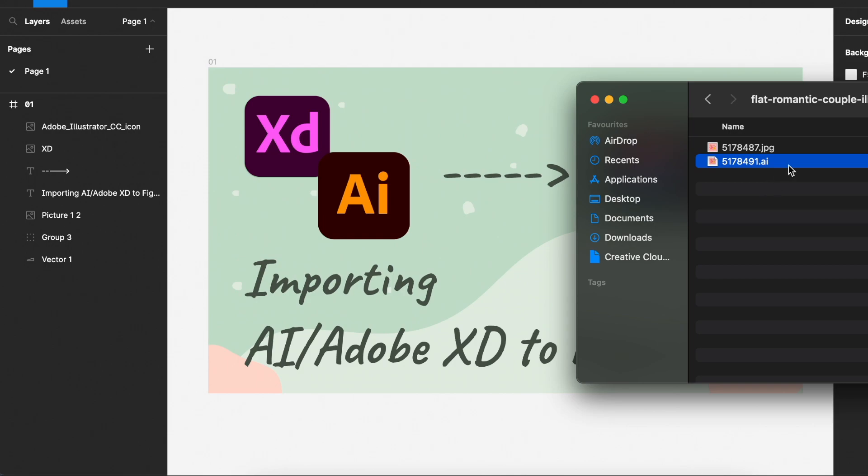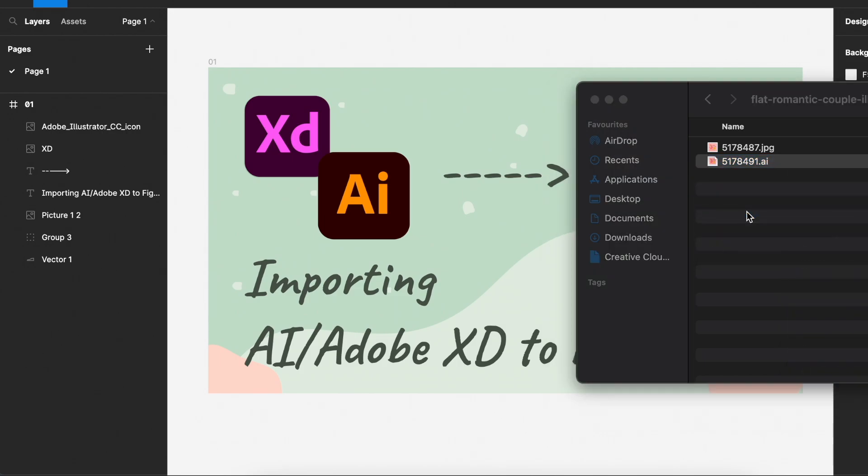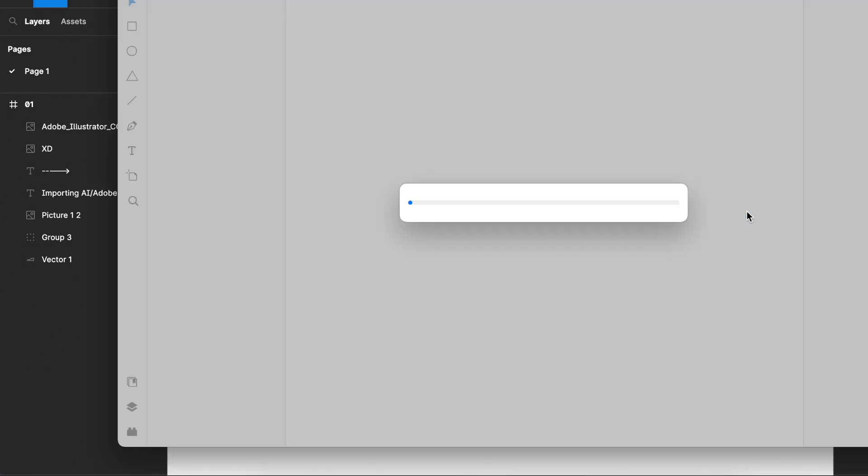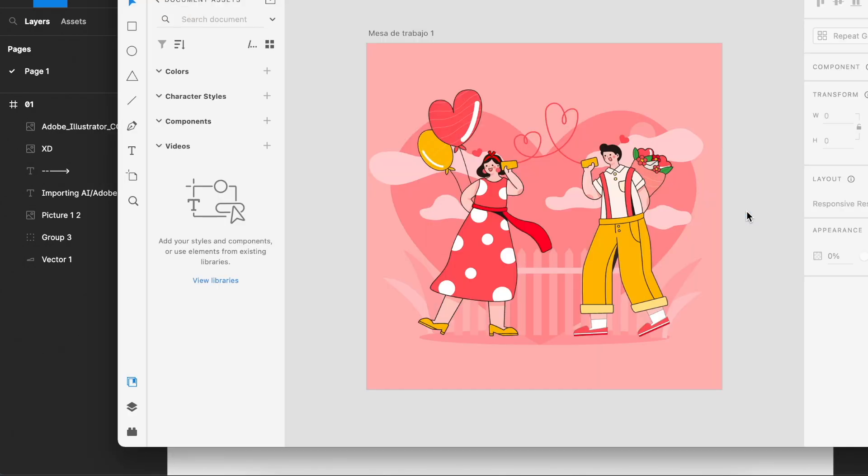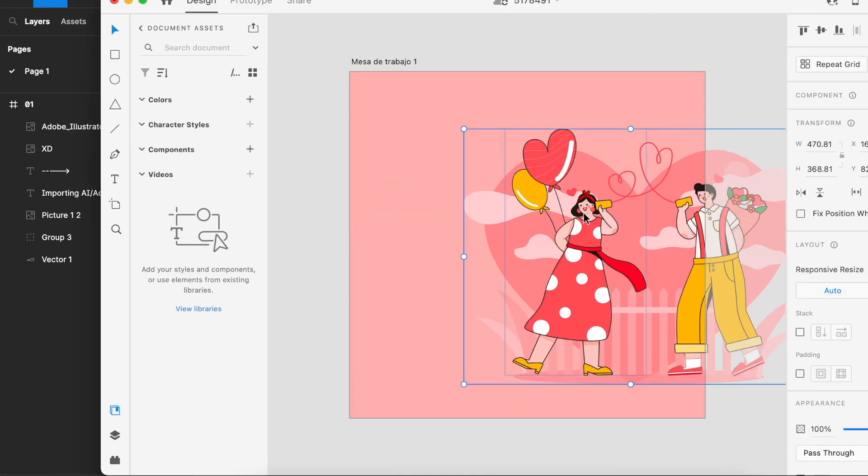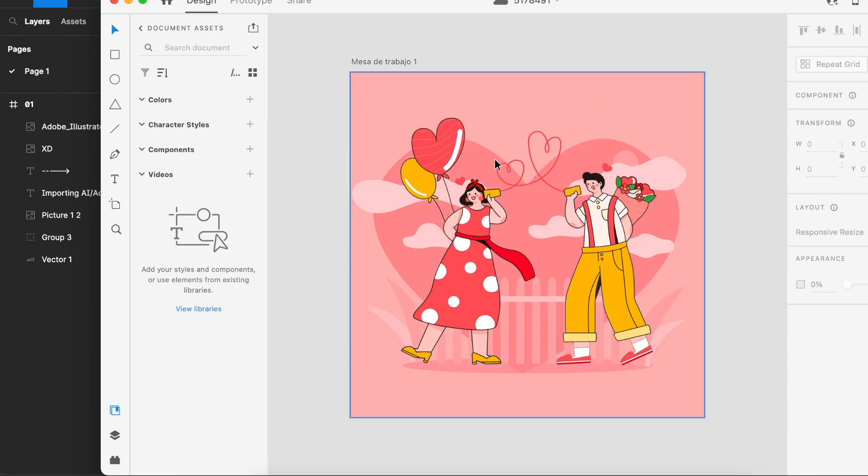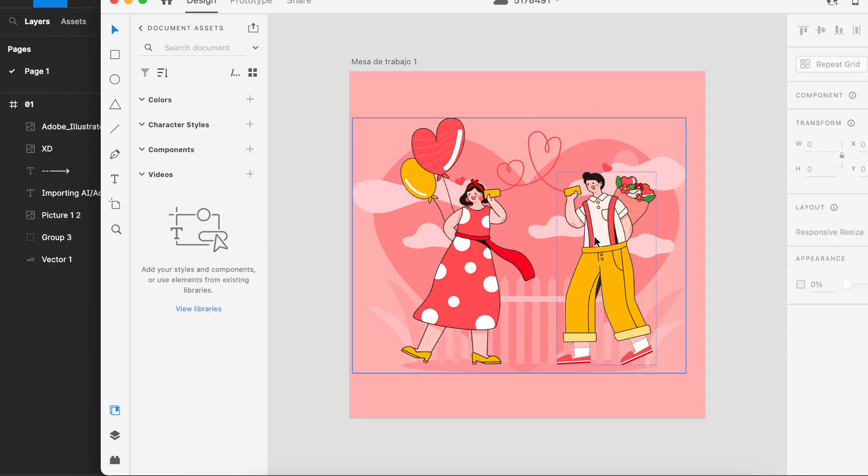On your AI file that you have, open up with the Adobe XD software that you have downloaded in your computer. Now once you have that open up, you can see that all the layers are there. It is a working file by itself and we would like to have this in Figma.